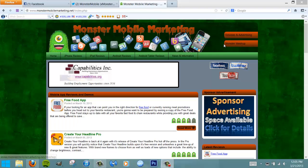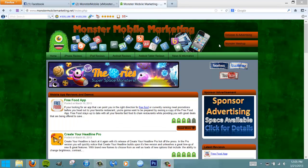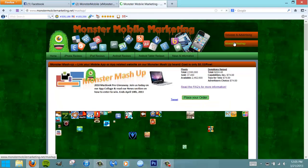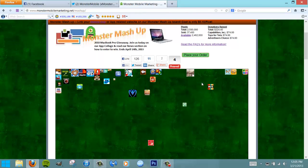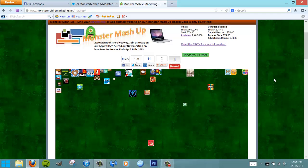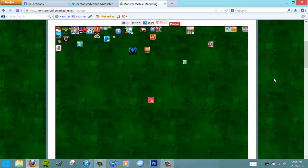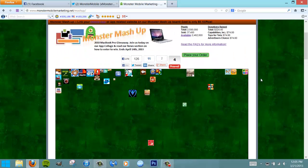Basically all you have to do to be eligible is go to Monster Mashup and purchase an order on our app collage board. As you can see, we've got several members on the board - currently 37 I believe. Actually, you can subtract two from that.